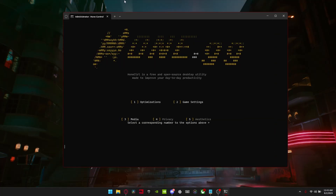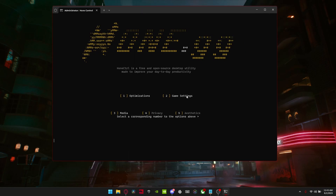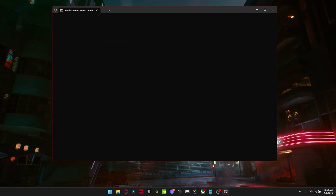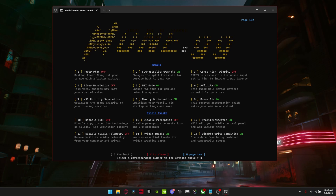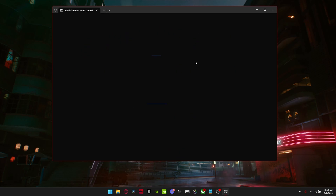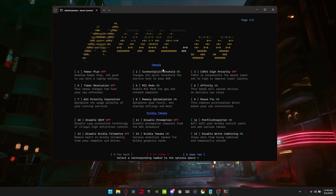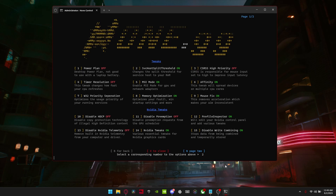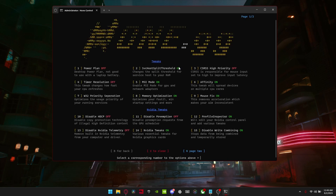Once you download the tool, make sure to open it as an administrator. Just click right here and then click one — this brings you to all the tweaks. These are basically all the settings that I have, and to change a setting all you do is look at the number next to the tweak. So this is number two, then click two down here and enter, and that changes it from on to off or whatever.